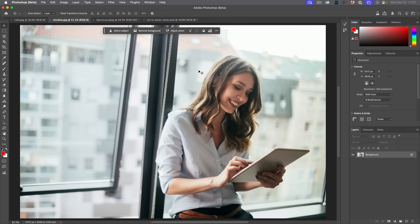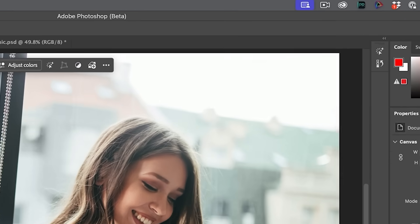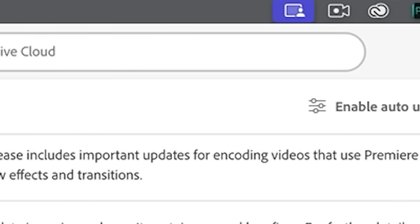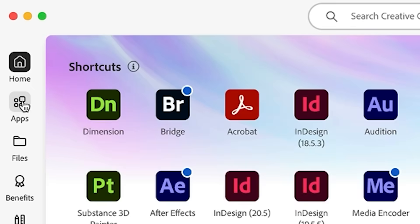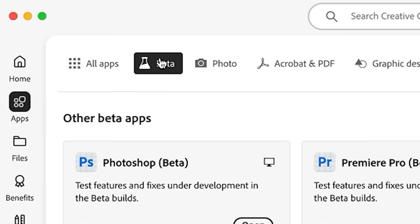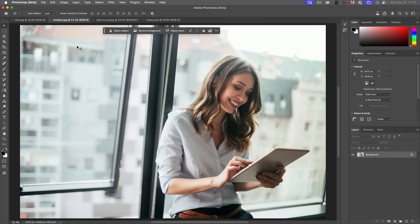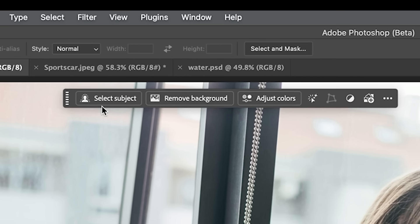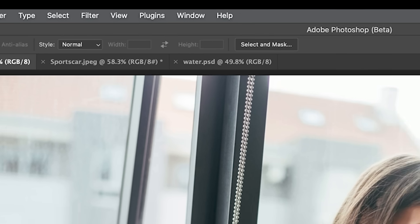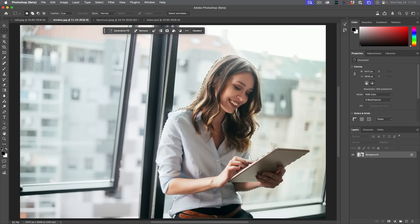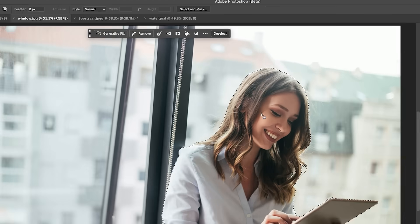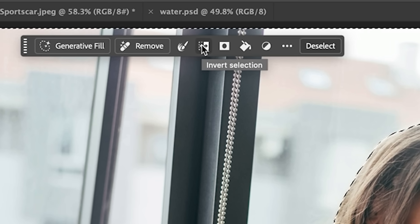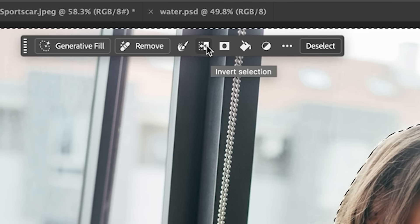The first thing you need to know is it's only available inside Photoshop beta right now. Go to the Creative Cloud, click on Apps, you'll see Beta — download the Photoshop beta. To activate it, you need to make a selection. Select the subject, which is going to be this woman, and then inverse it by clicking up there or choosing Command Shift I. I just chose Invert Selection from the contextual task bar.